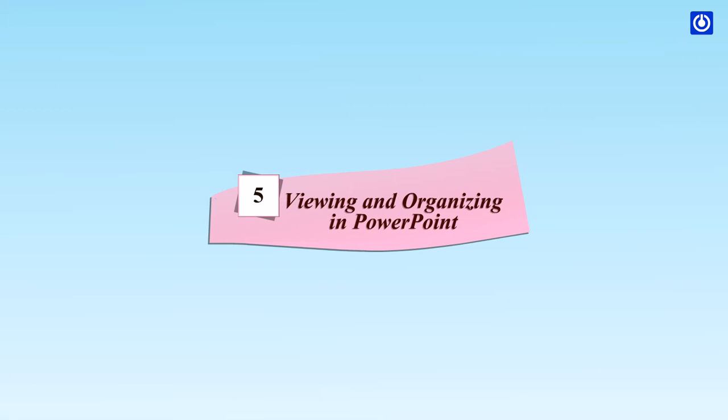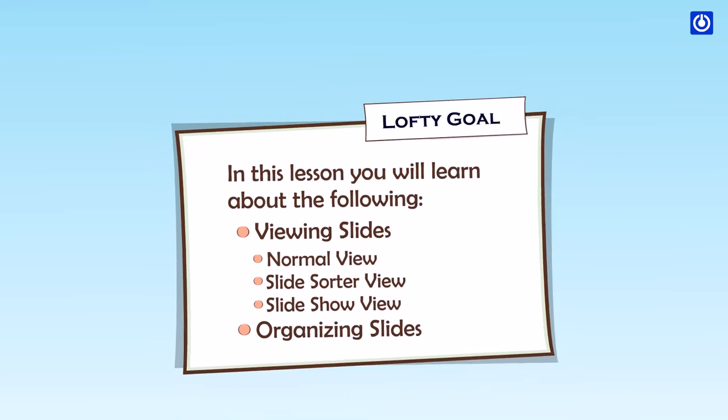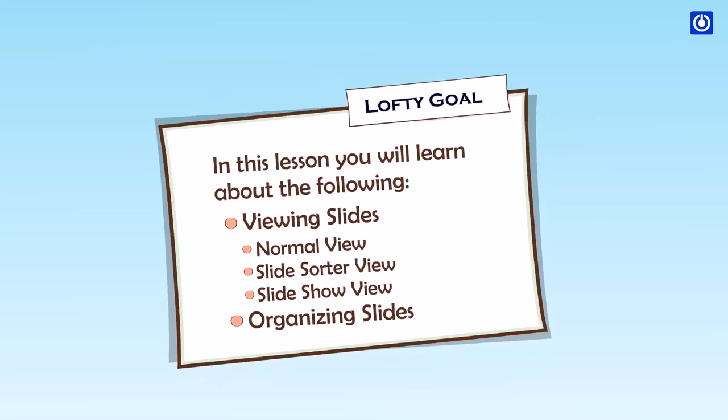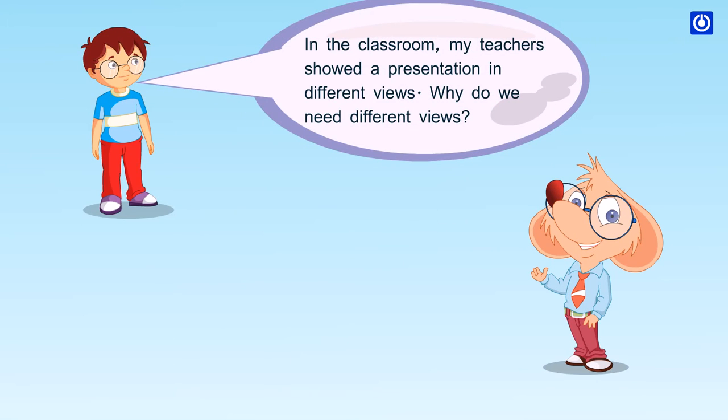Viewing and Organizing in PowerPoint. In this lesson you will learn about viewing slides: Normal View, Slide Sorter View, Slideshow View, and Organizing Slides. In the classroom, my teachers showed a presentation in different views. Why do we need different views?